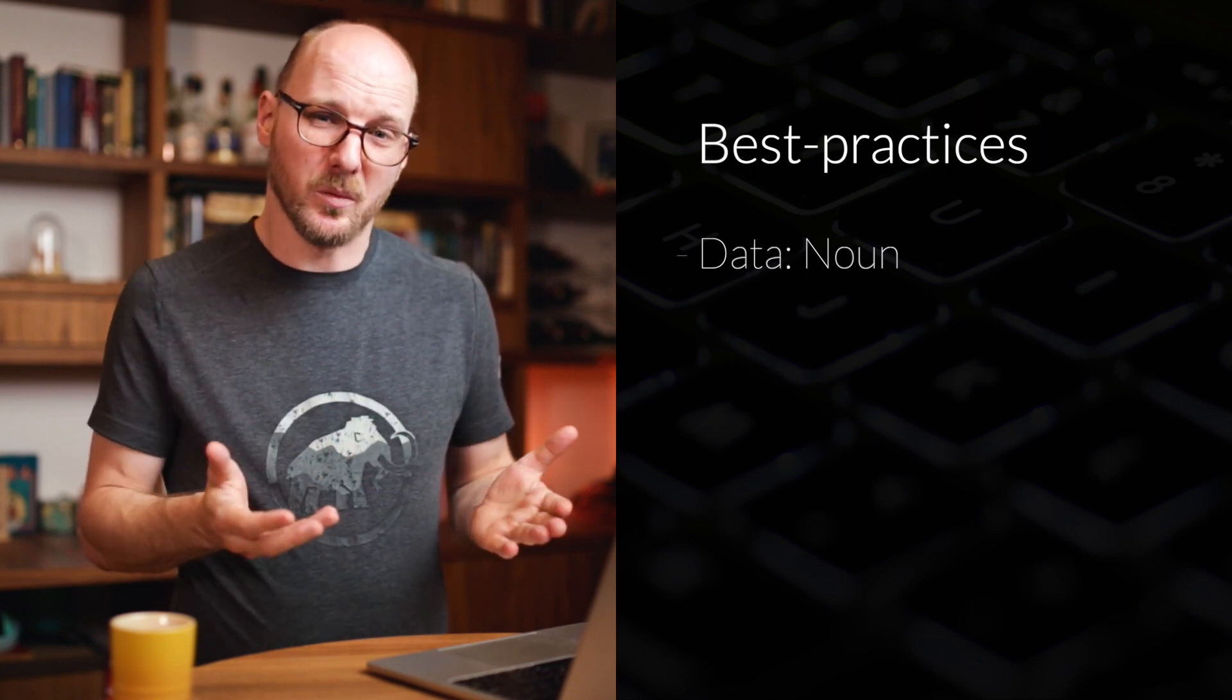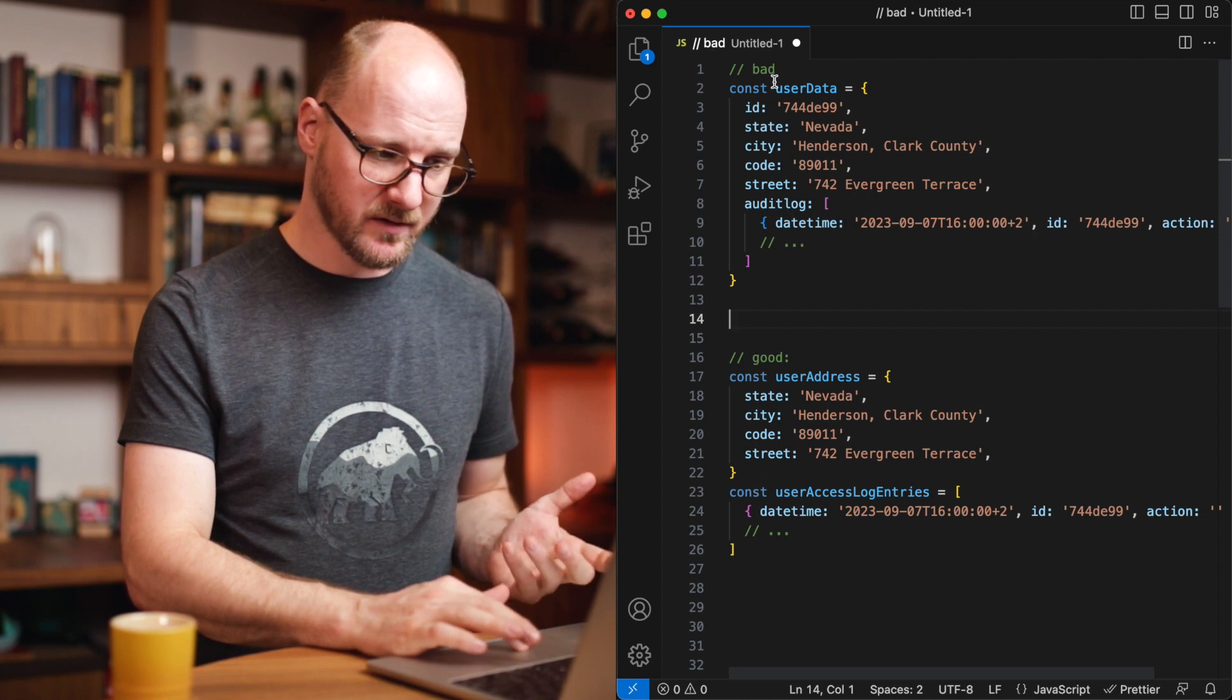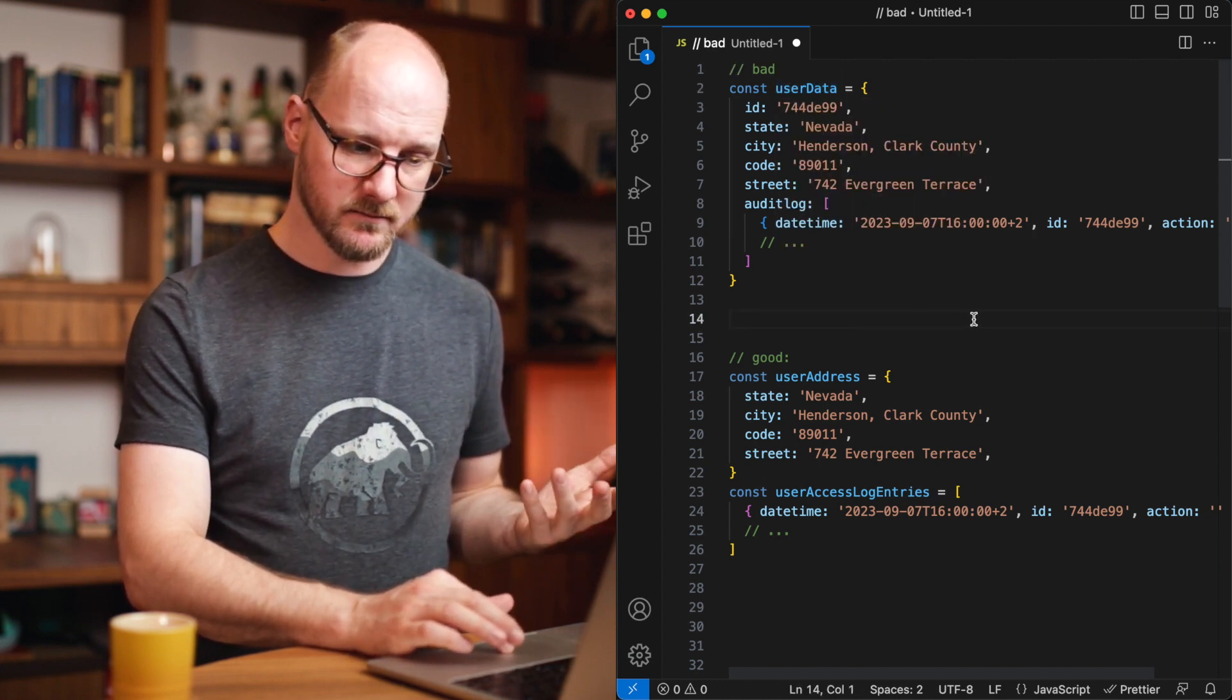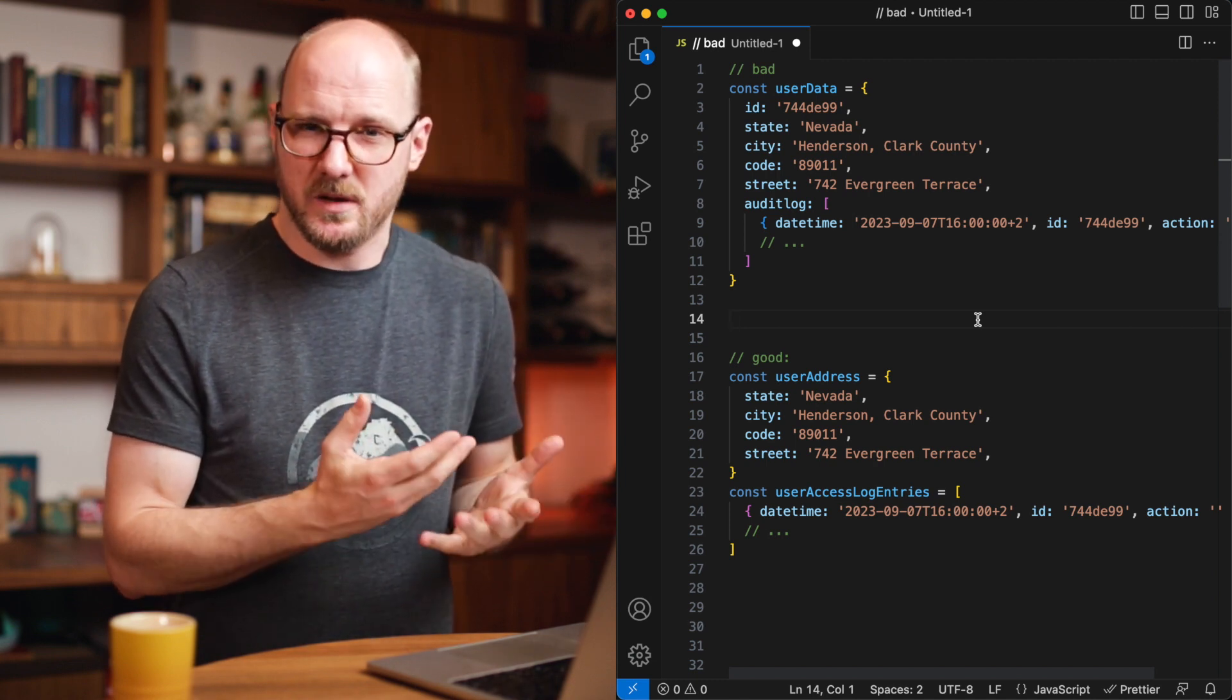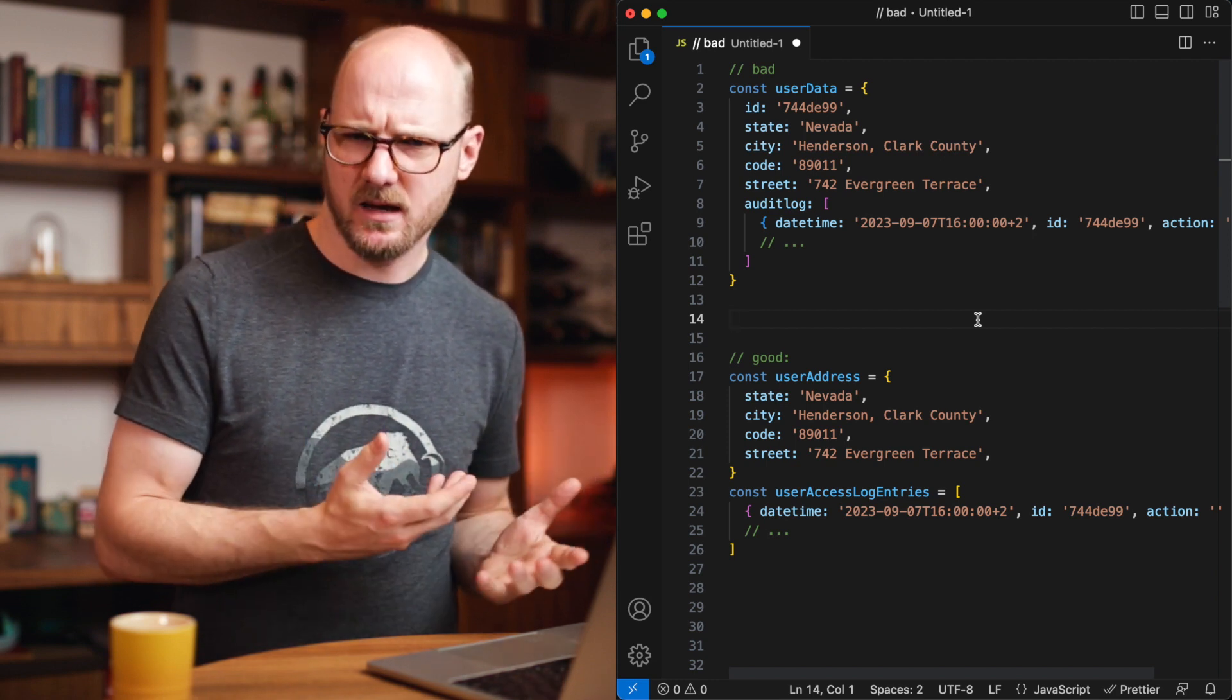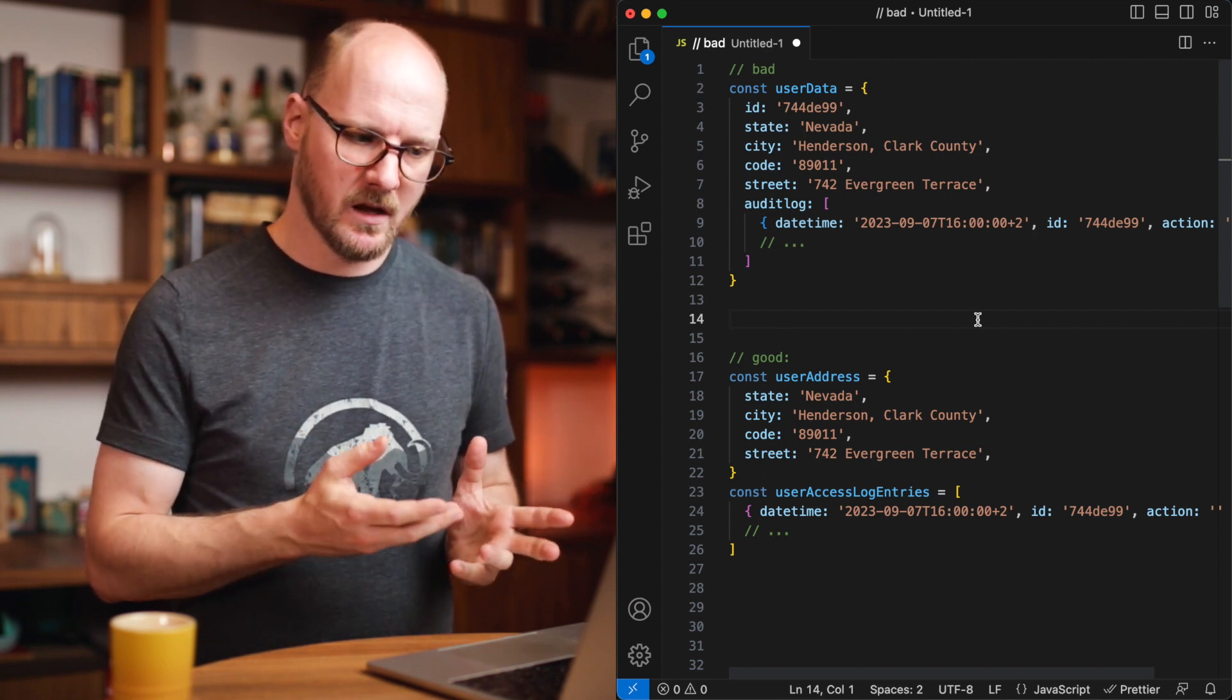A noun is as to the point as you can get. In here, I've got two examples. The first one specifies this object is user data, and as a reader, we'd like to empathize with the reader of the code, not the writer. This could be anything. There could be any source of data that is user data. Is it metadata of the user? Is it core data? How should I interpret this? What kind of things are in there?